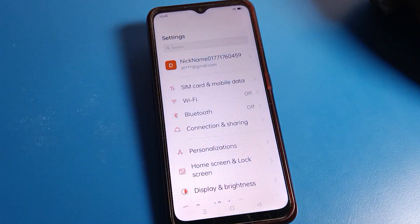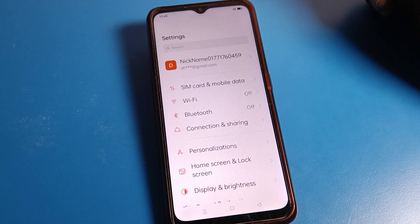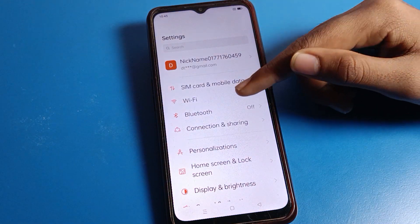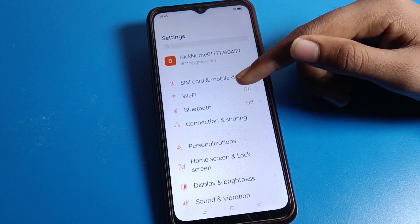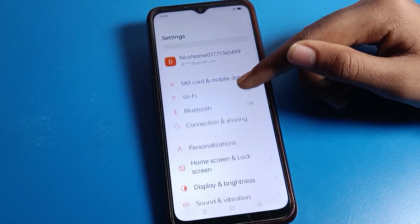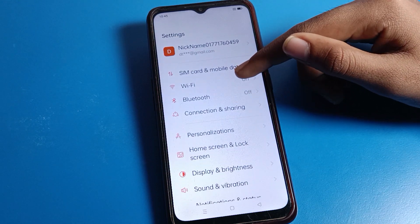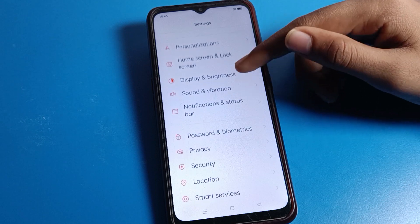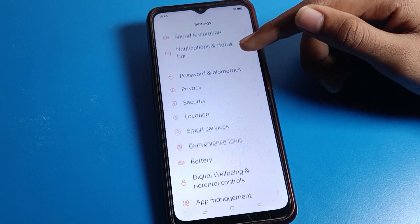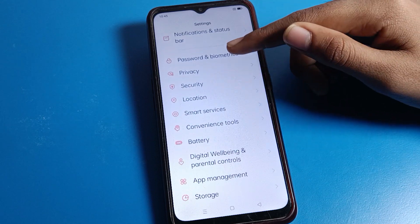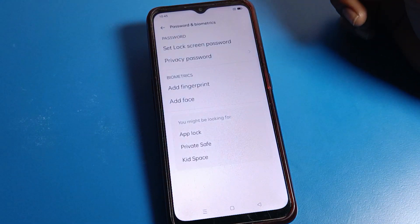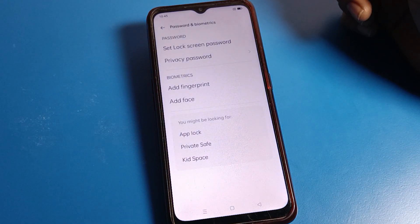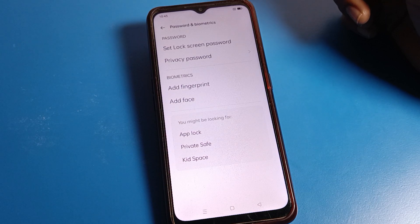After opening phone settings, you can see this type of interface on your Oppo phone. Scroll down and then click on Password Settings. After opening password settings, you can see this type of interface.